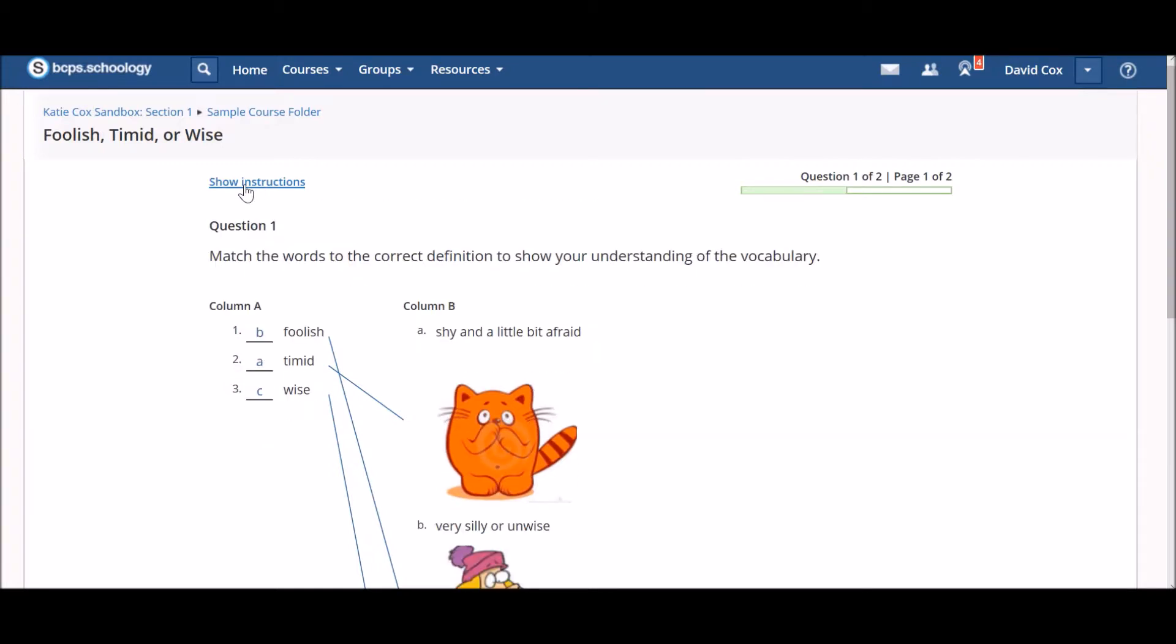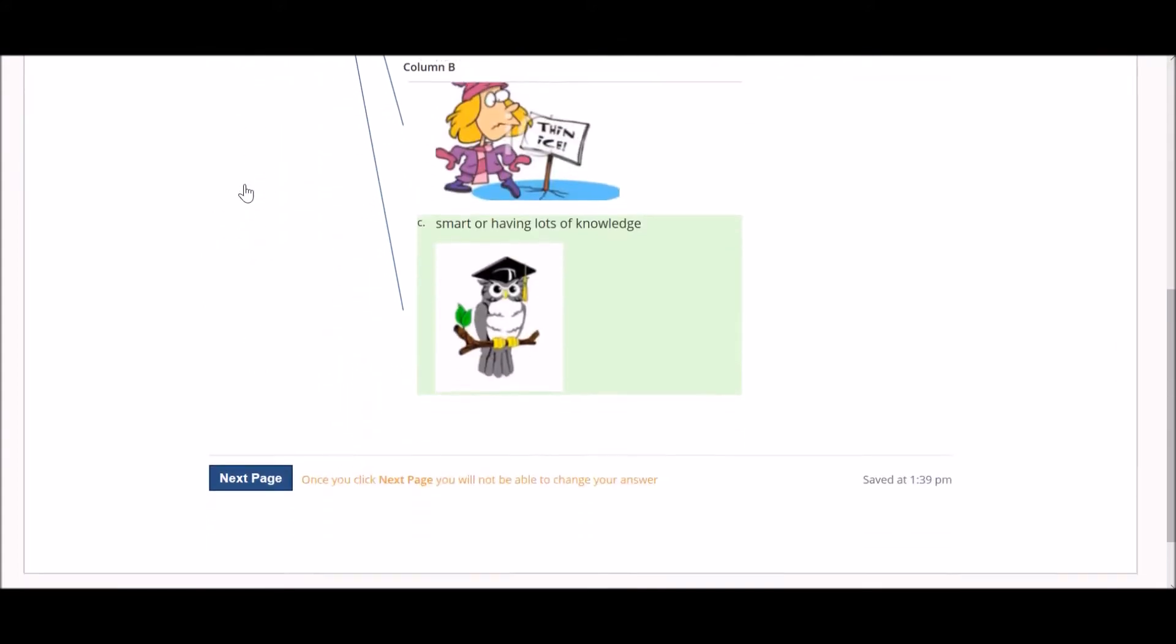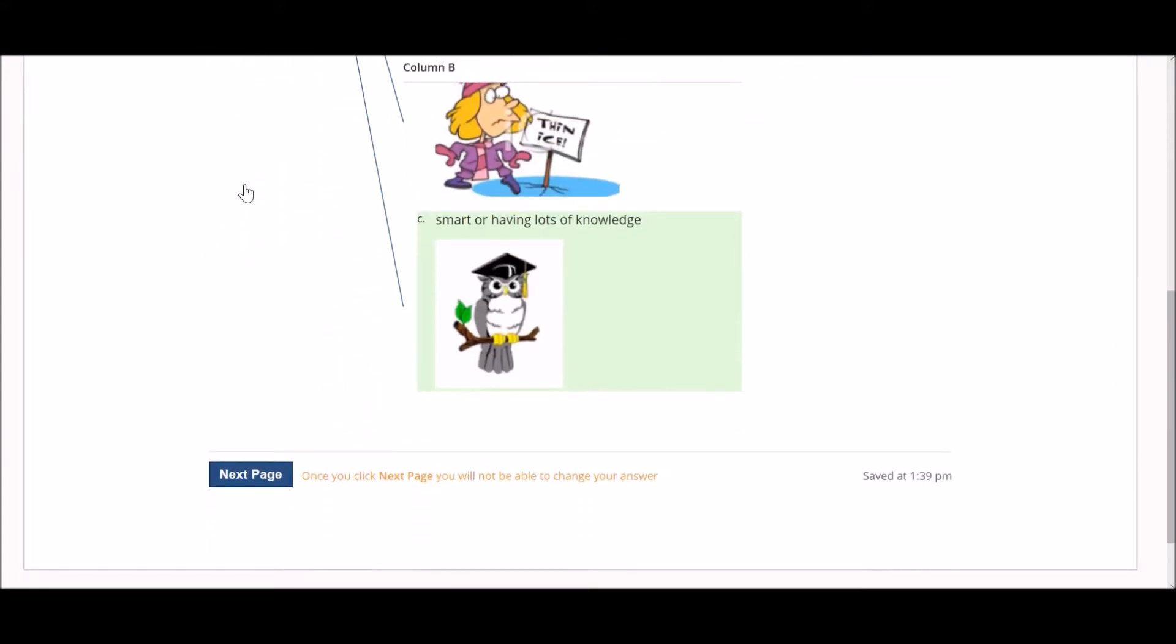When you are satisfied with your answer, scroll down and click the blue Next button at the bottom of the screen to get to the next question.